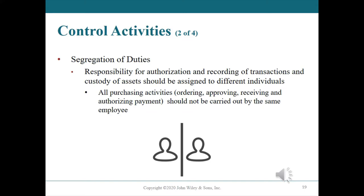Alternatively, the employee could prepare fictitious invoices from a company they established, record them, approve them for payment, and deposit the money into bank accounts they control. If the employee had access to merchandise, they could approve the purchase and then steal it. When responsibilities for approving orders and payments, receiving, and recording are assigned to different individuals, the opportunity for any one individual to commit such abuses is much lower.